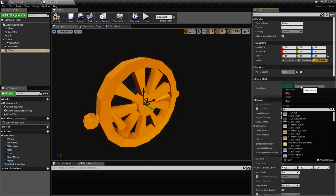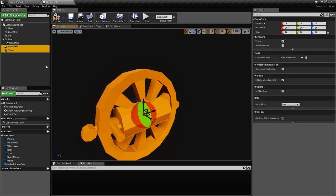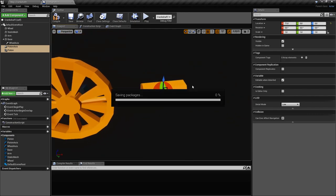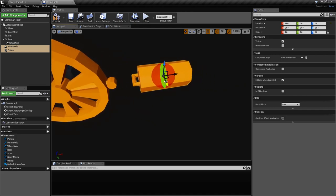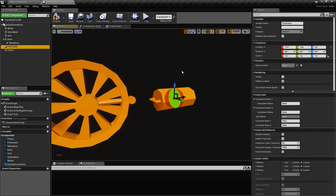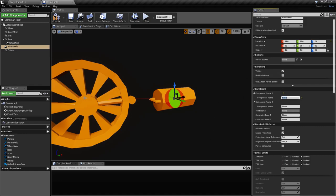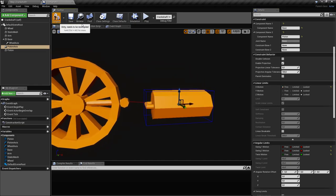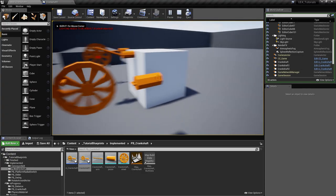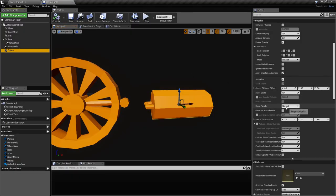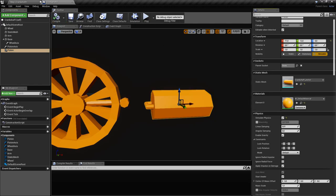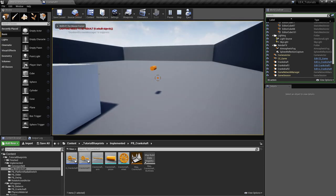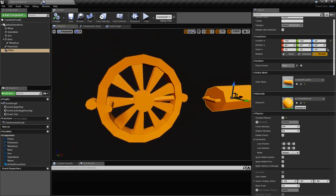We put the piston mesh here, take the piston axis and move them into position. For the piston axis, we parent it to the base since the base isn't moving, and we lock everything except the sliding movement along the X-axis. Let's try it out — go into the piston, enable simulate physics, and as you can see, it slides.